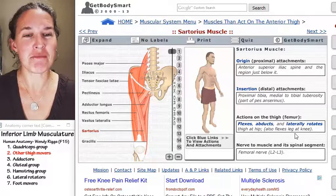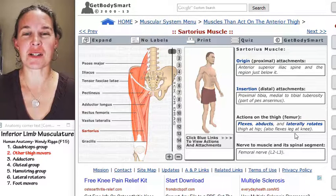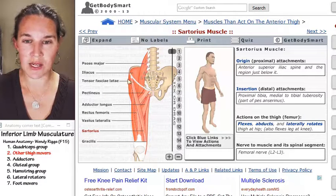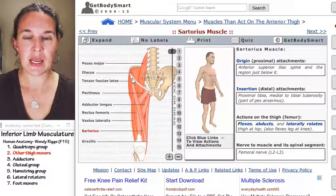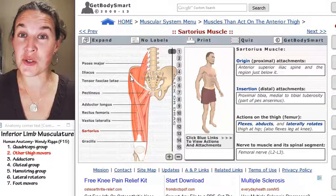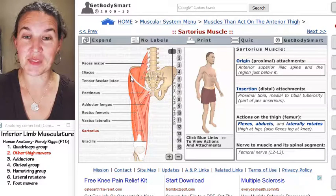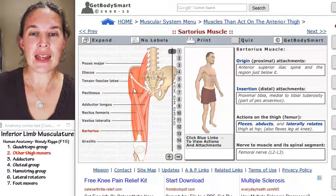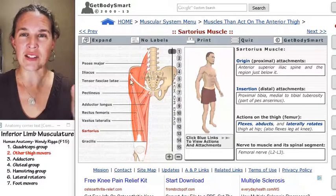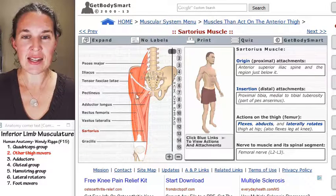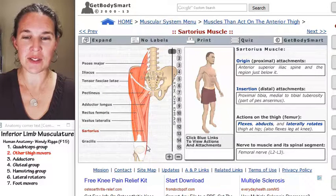Sartorius might be my all-time favorite muscle ever. You can totally see it right here — it's a superficial muscle. It attaches to the anterior superior iliac spine proximally, and then it crosses, so it's kind of lateral at its proximal attachment, and then it literally crosses across the thigh, which is absolutely fantastic.